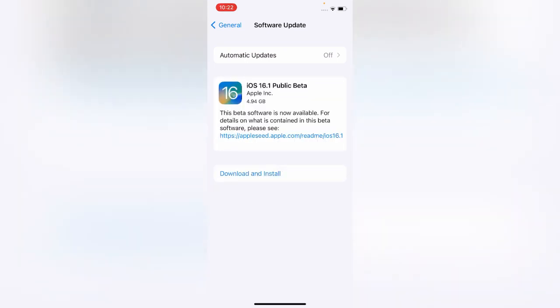Here you can see iOS 16.1 Public Beta is released. Apple just released iOS 16.1 Public Beta because in iOS 16 official version has some bugs like camera shaking. So you need to install iOS 16.1 Beta to fix this problem.